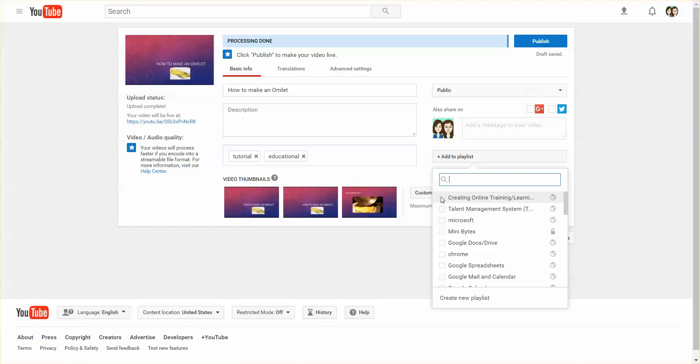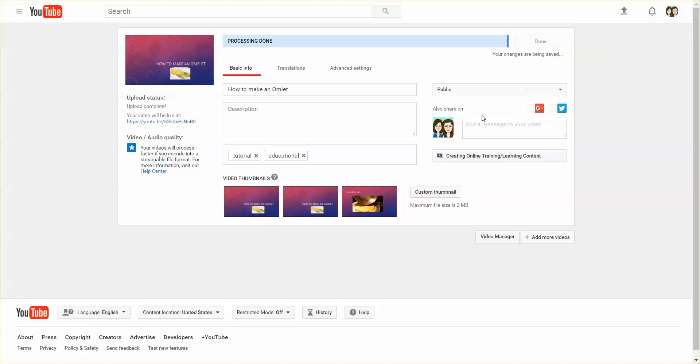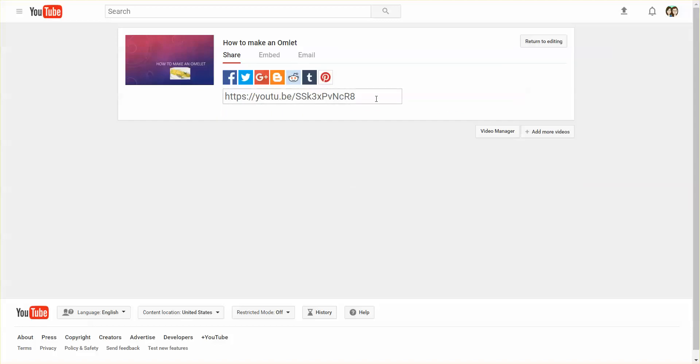That's it, you click publish. While it's processing, you can take the URL that it provides you and post that in an email, on a website, or on your LMS. That's it, thank you.